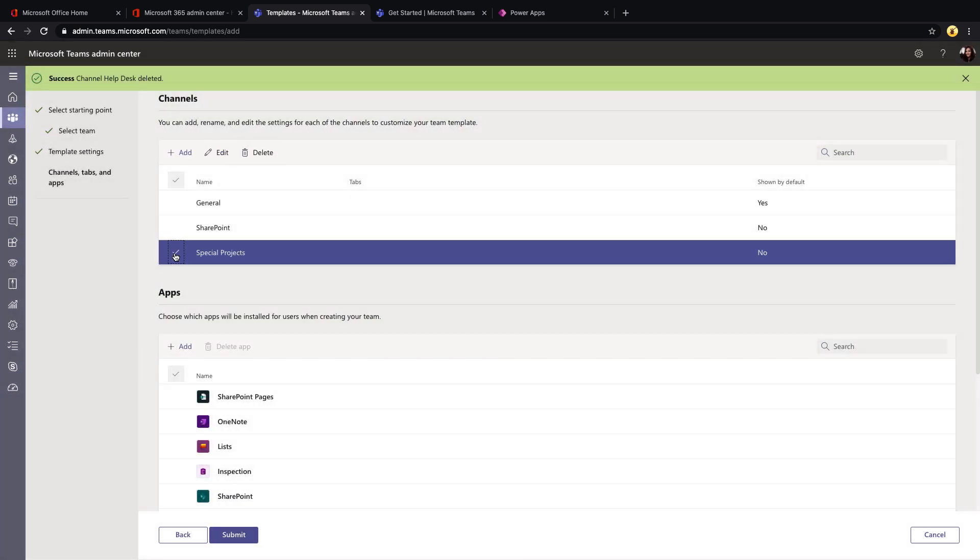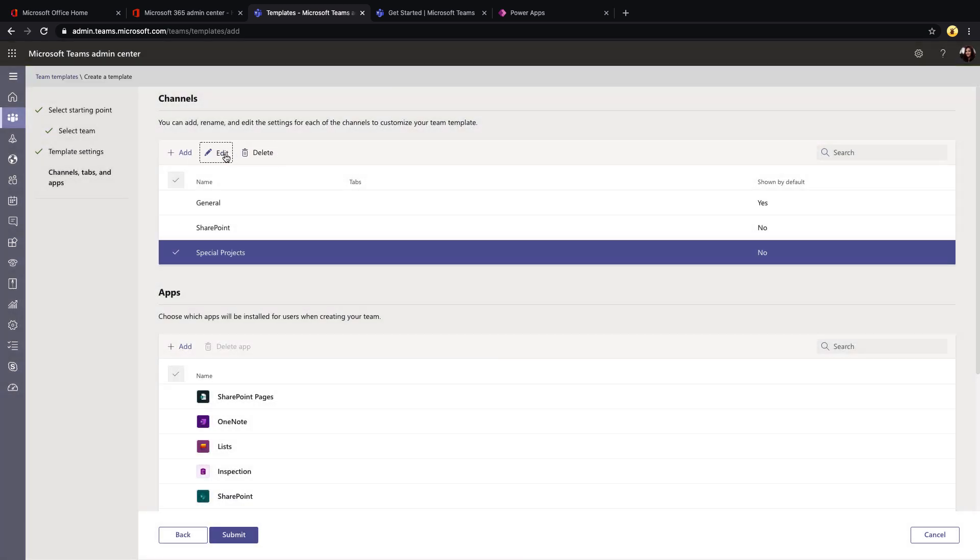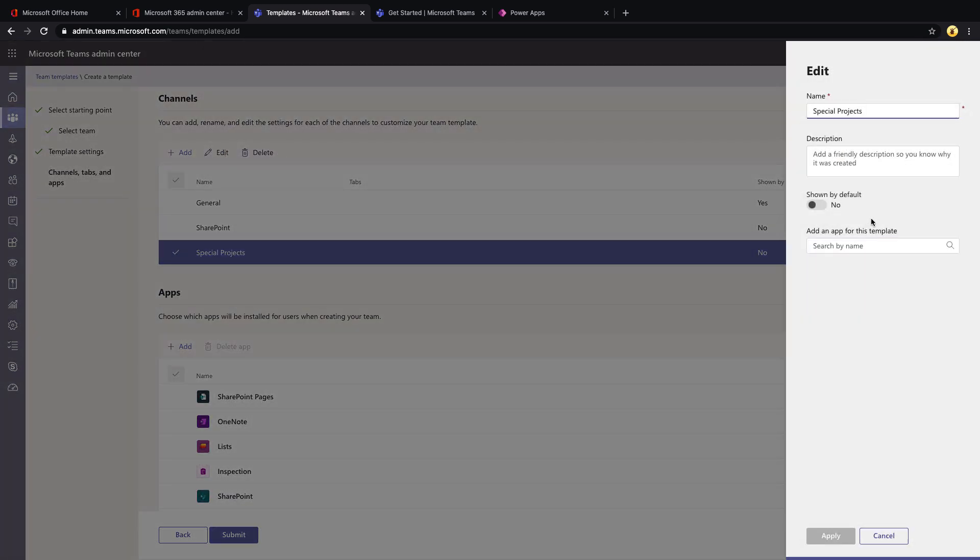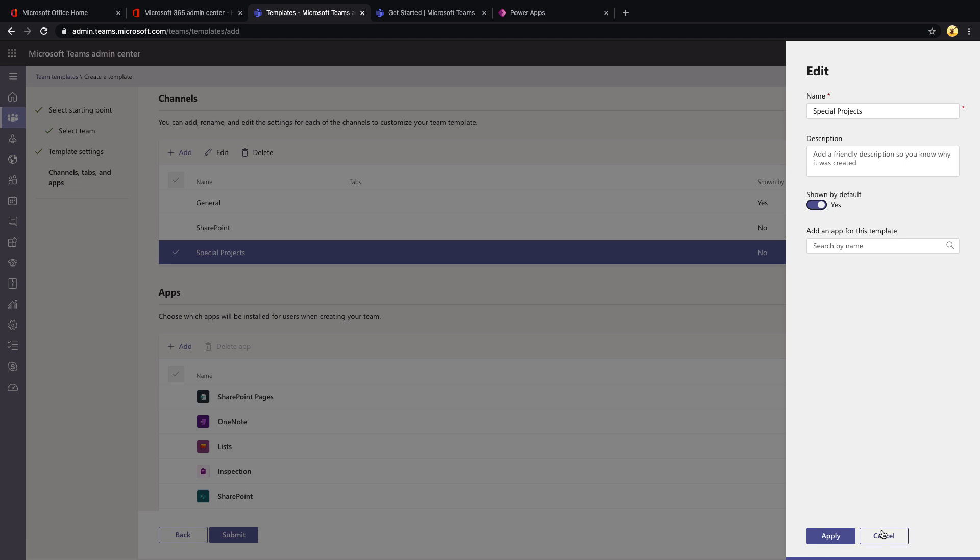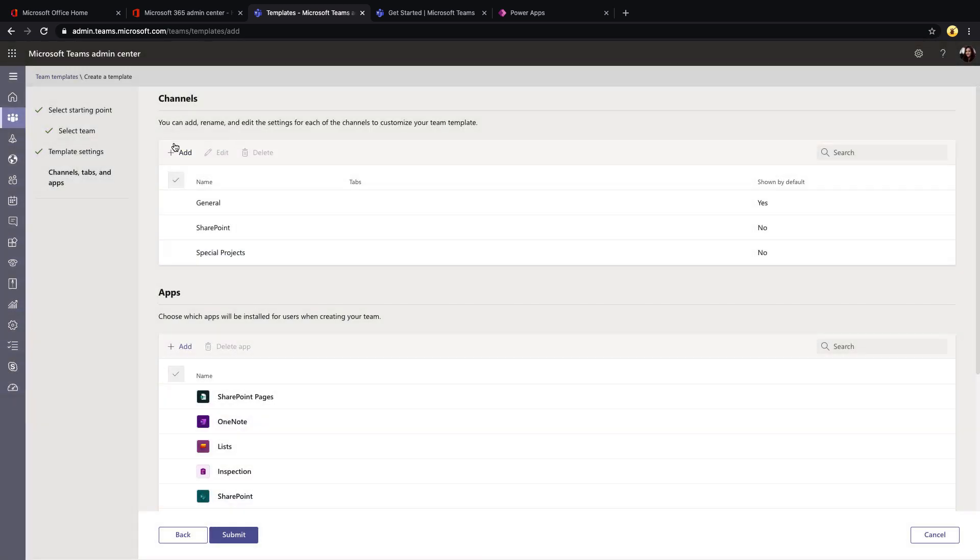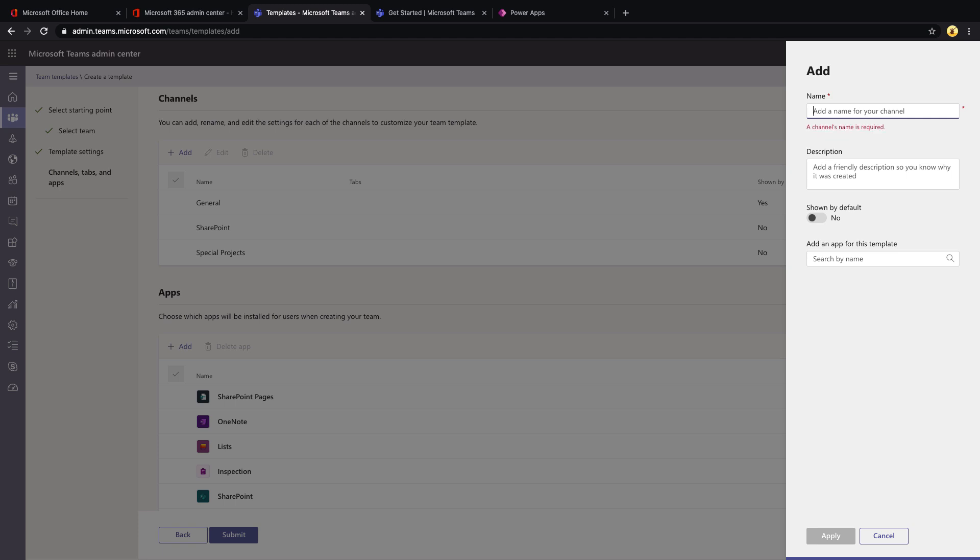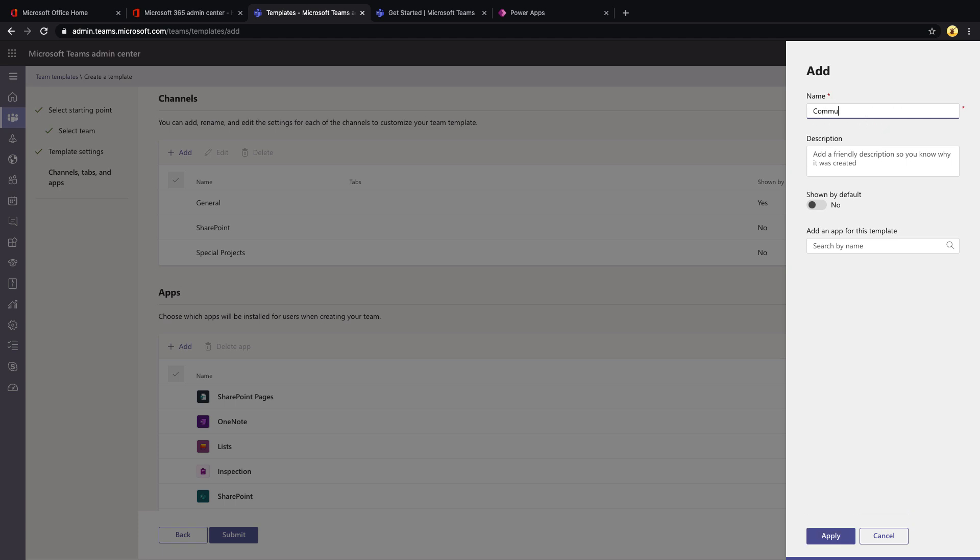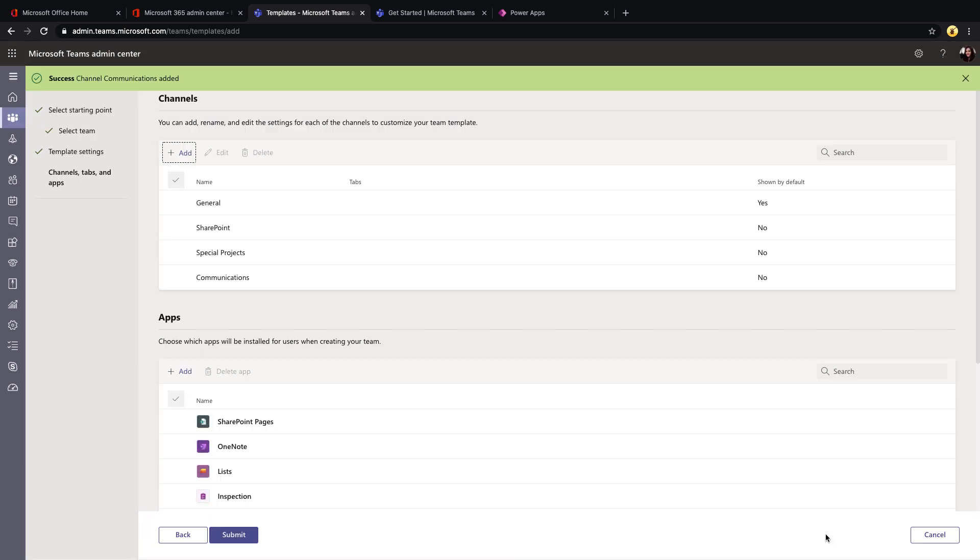And we can select any one of these and select the edit to change some properties, like whether it should be shown by default, AKA pinned in the team and change the name there. And of course we can select add and add a new channel to be included as part of this. So I might add one here for communications, for example, click apply and that will save that to your template.